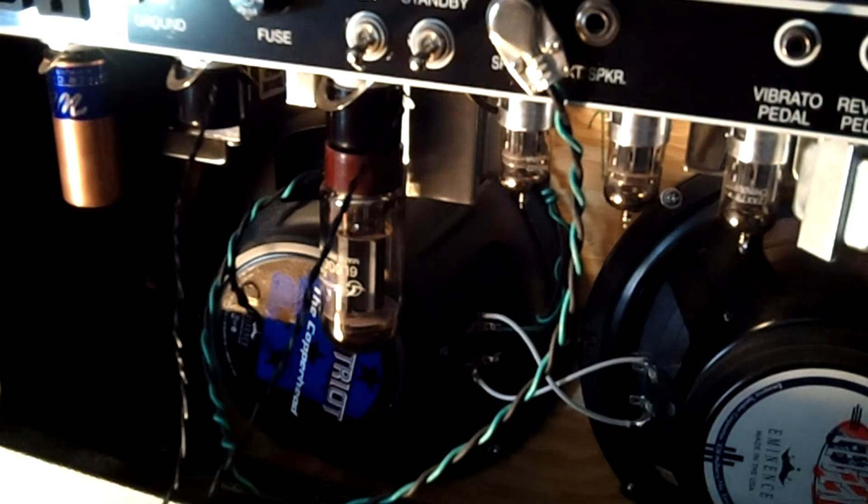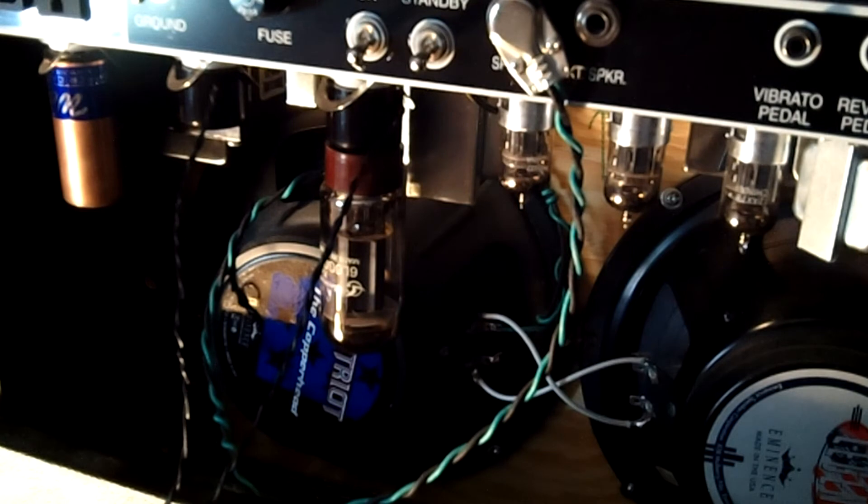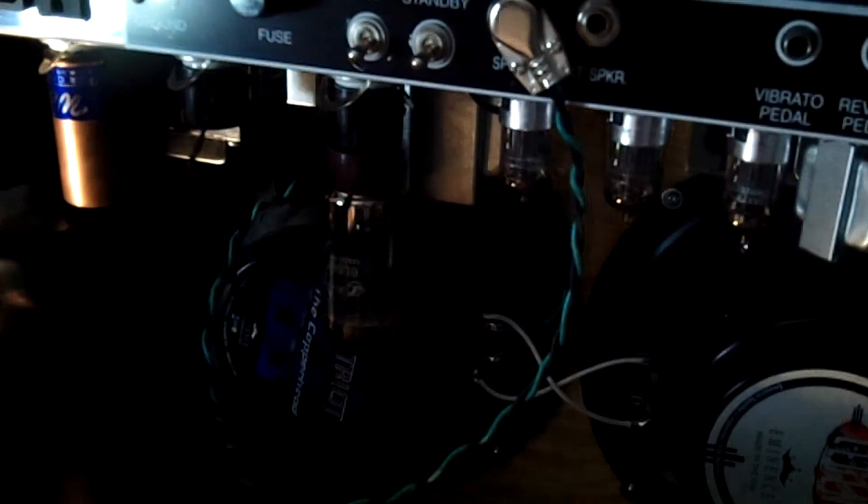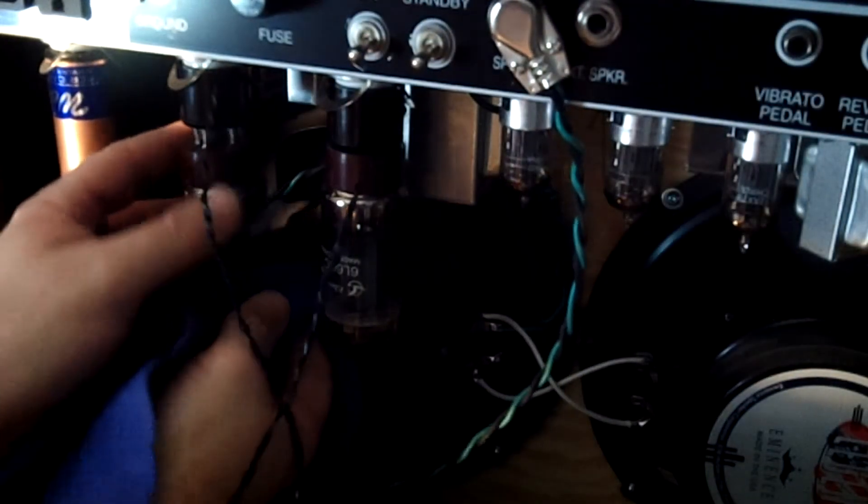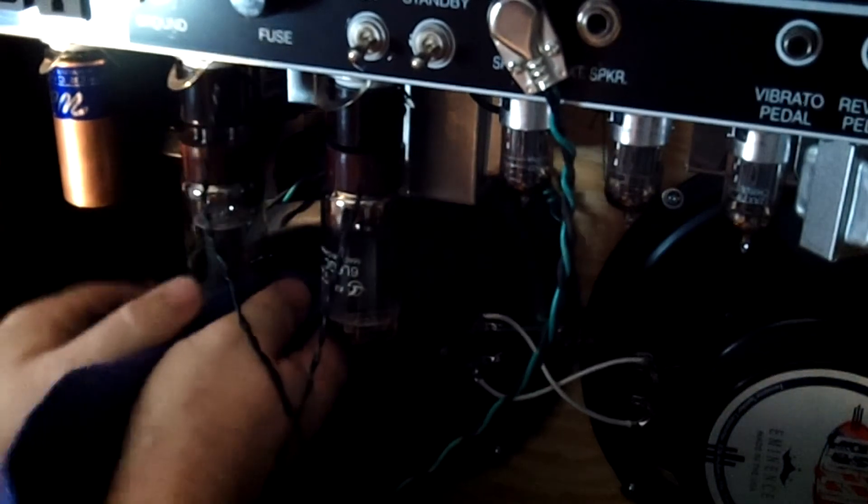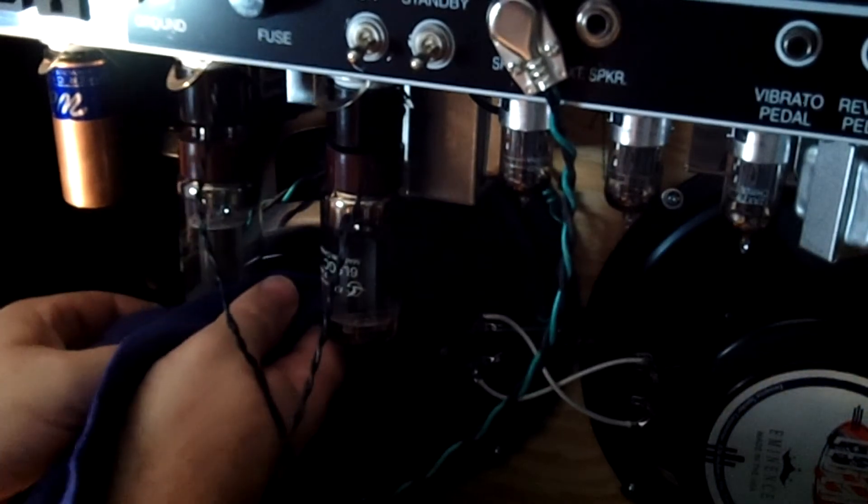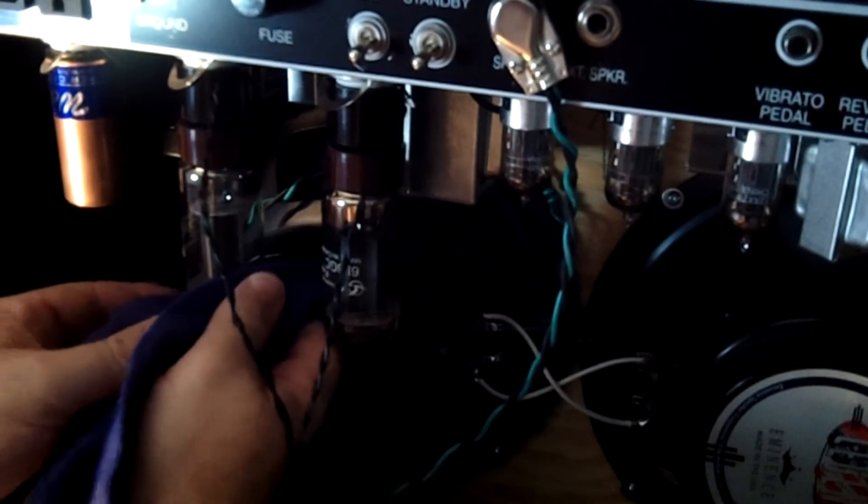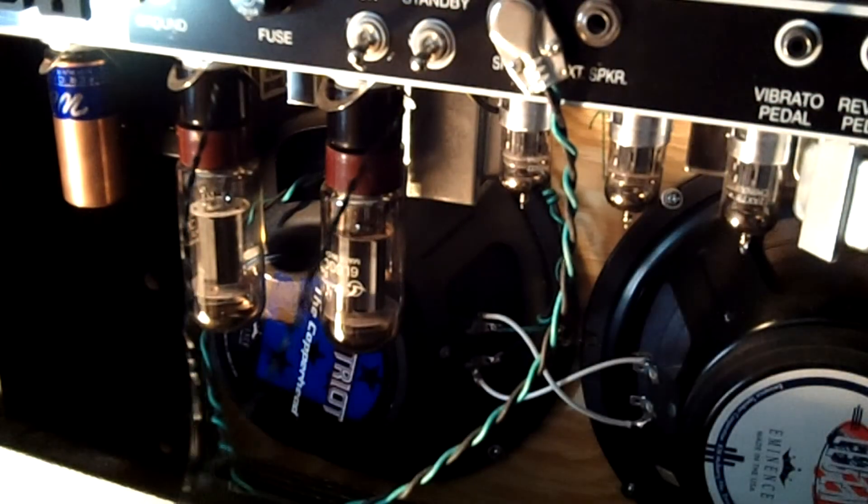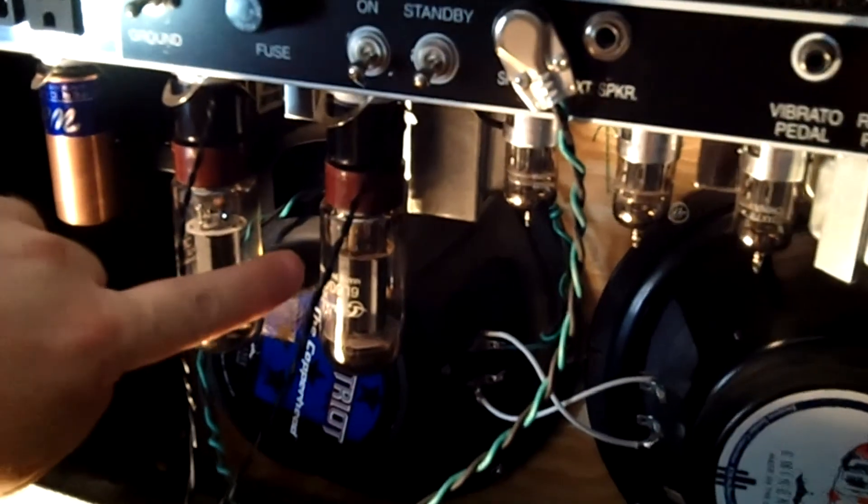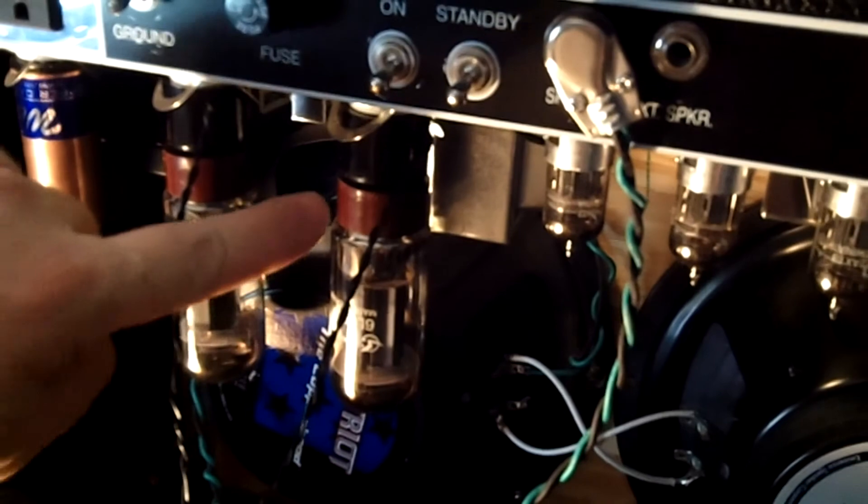And also note here, you may want to take out the speaker baffle. Sometimes it's a little easier to get to the bias pot if you go ahead and remove that front panel. Because the bias pot is sort of back in between there, between the two transformers.